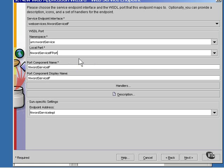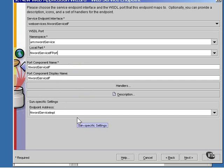For the port component and the port component display name, the name of the interface is used. You can just accept the default for the endpoint address right now. We'll be specifying some more endpoint addressing later.